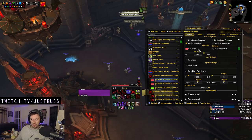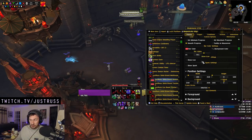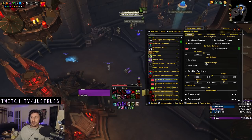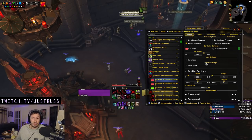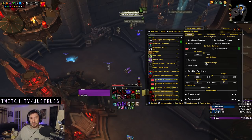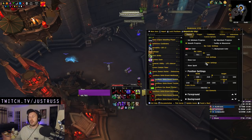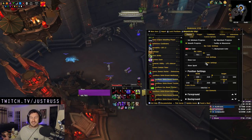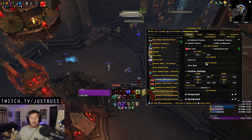You can change all the colors of the bars, you can add sparks, you can add glows — just do whatever you want with it. It's your UI and you're going to play best in the UI you find most comfortable, with the WeakAuras set up in the way that's going to give you the information you need most easily.